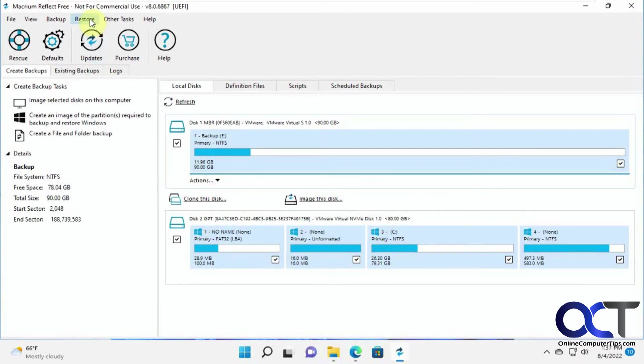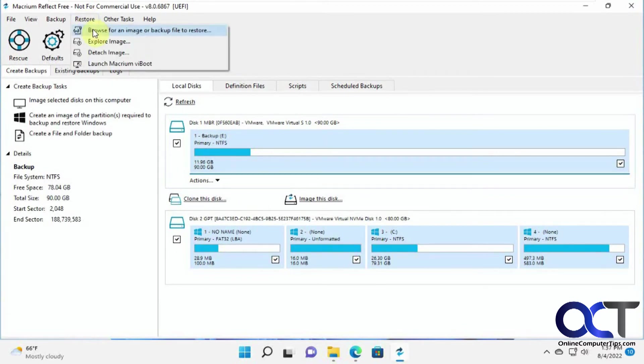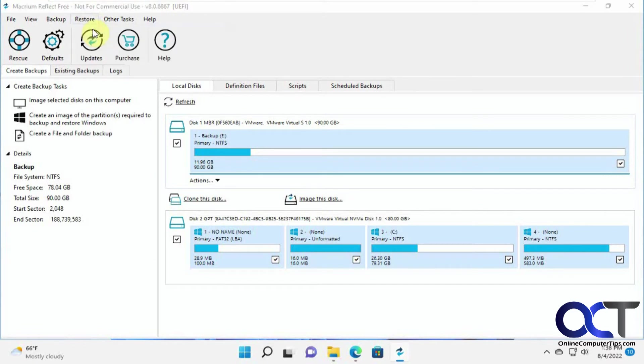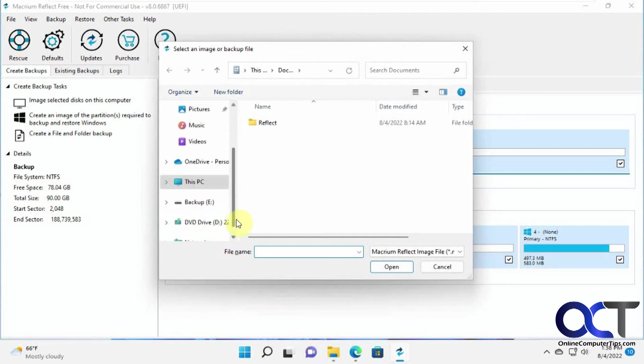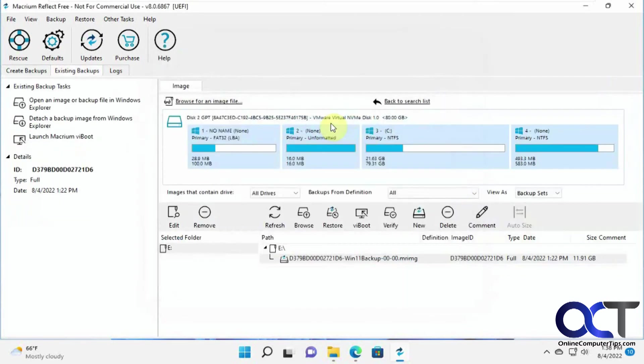So to do that, we're going to click on the restore and browse for an image or backup file to restore. So we're going to go back to our D drive here, or E drive. So the Win11.